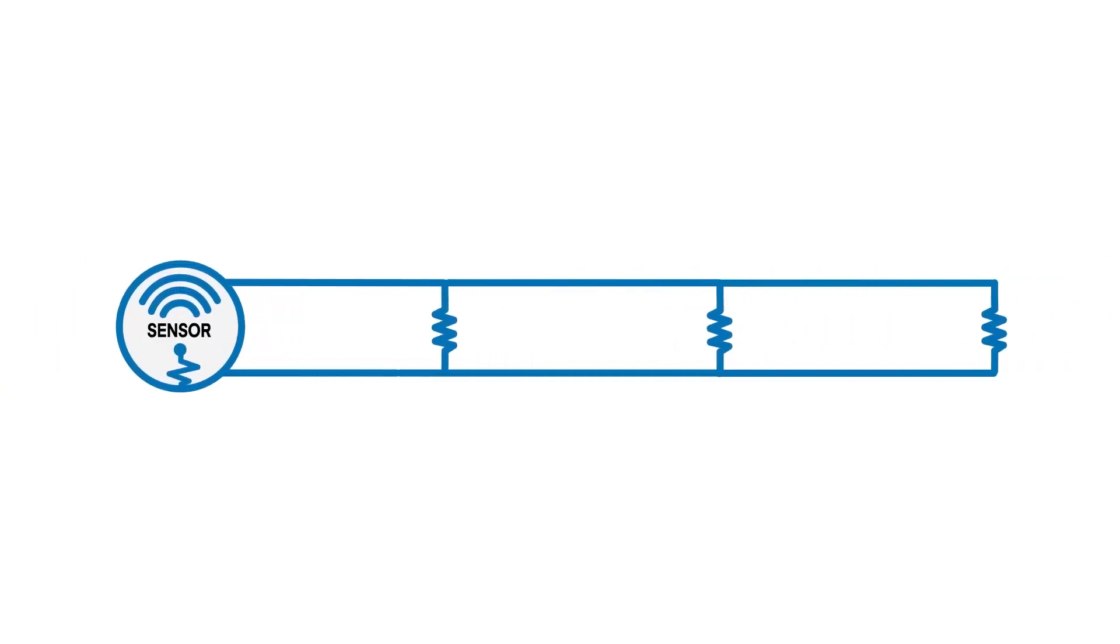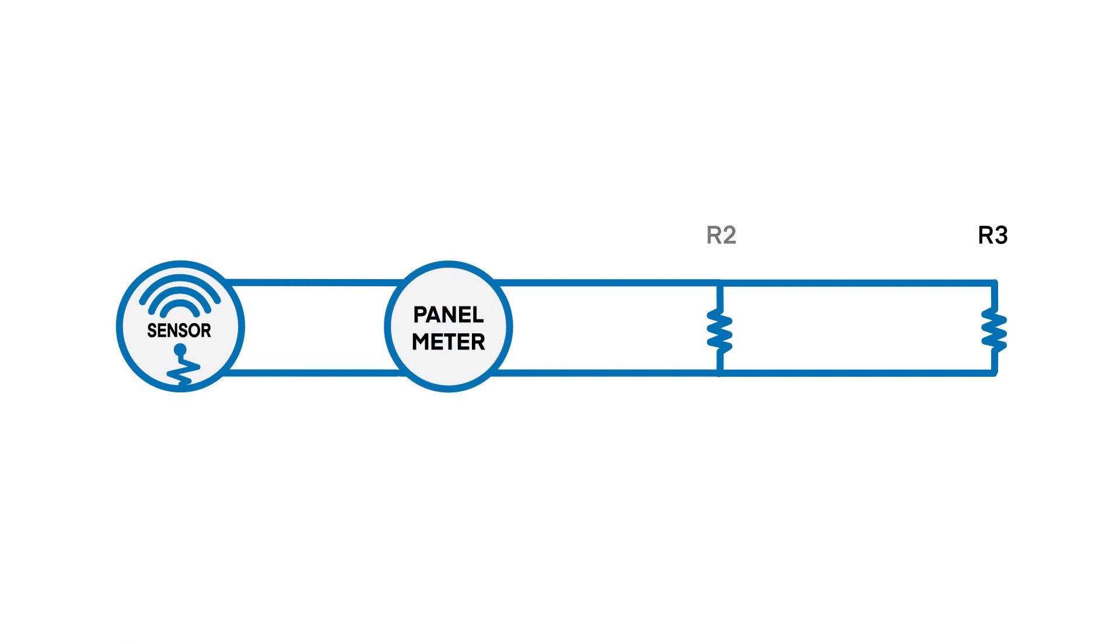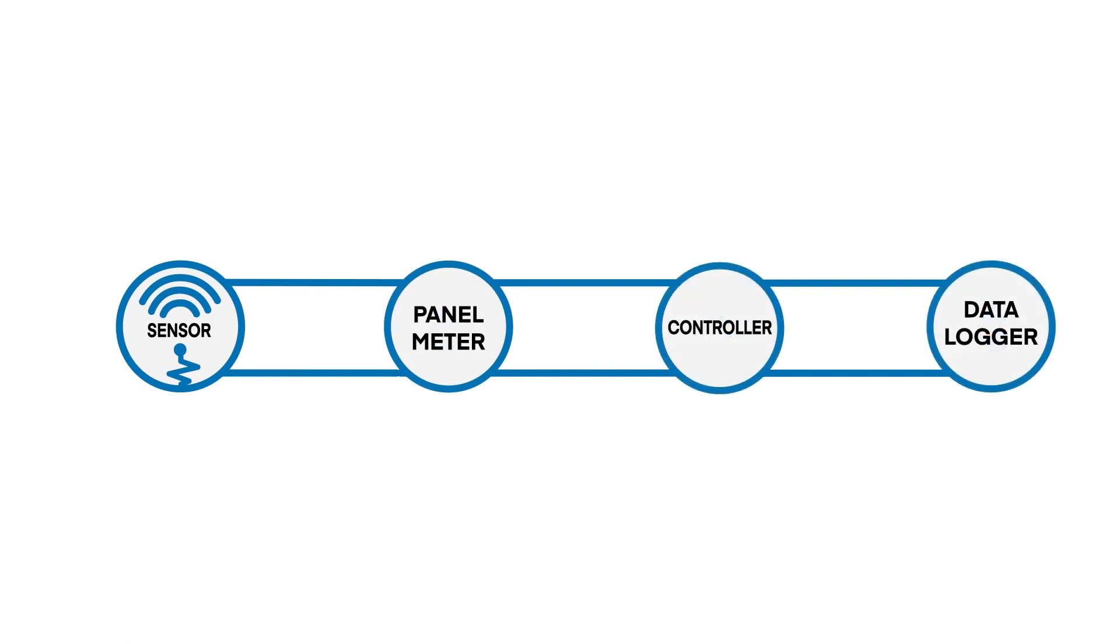This diagram shows a DC voltage sensor connected in parallel, with the resistors R1, R2, and R3 representing the load caused by each connected device. Let's call R1 a panel meter, R2 a controller, and R3 a data logger.